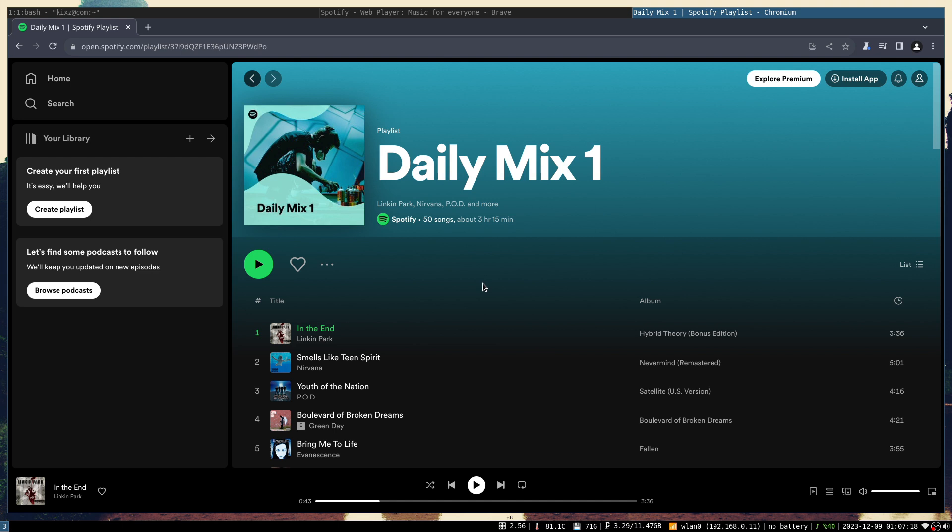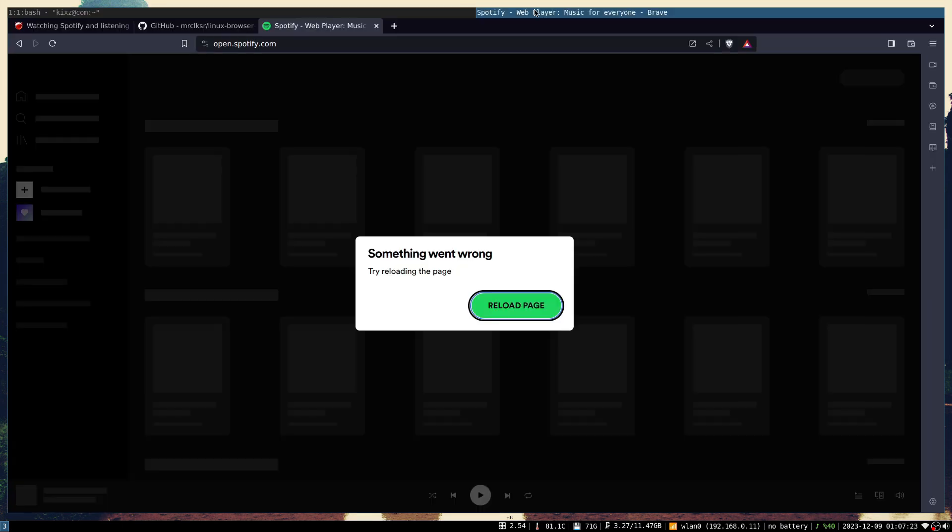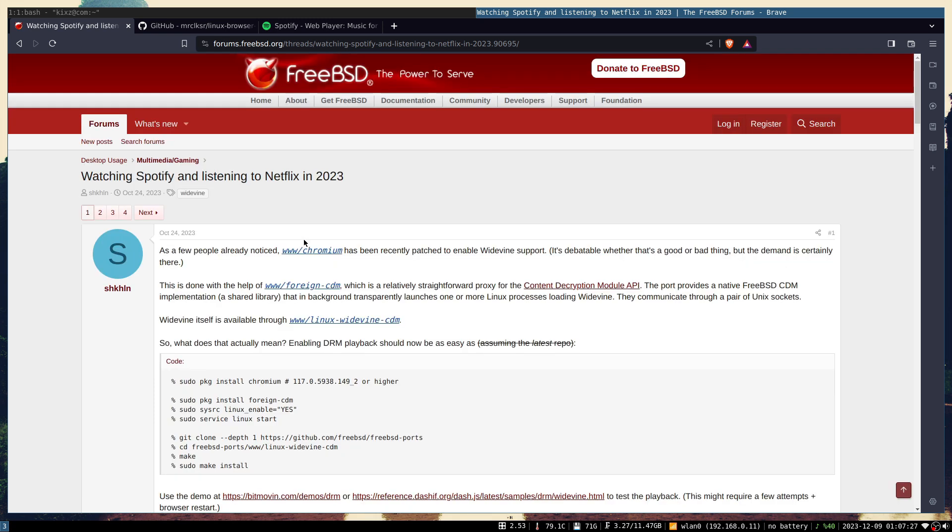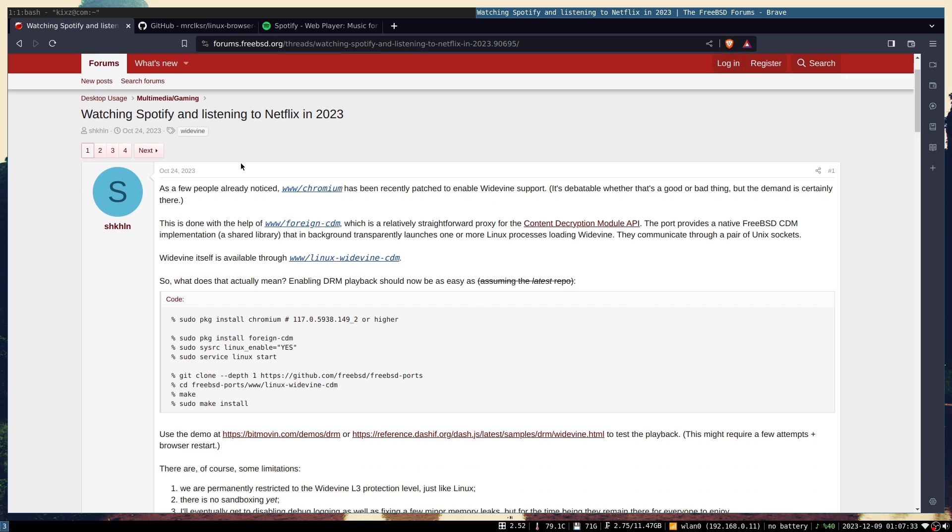So how did I achieve that? Thanks to this tutorial 'watching Spotify and listening to Netflix,' which is a very interesting title, there's a short guideline.